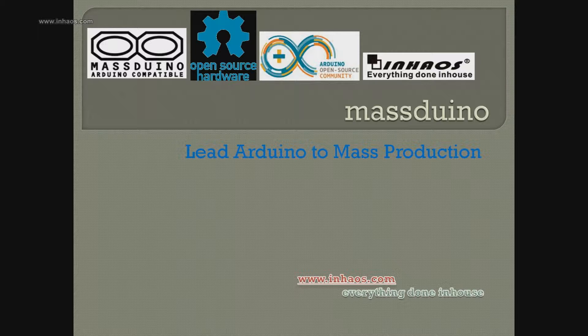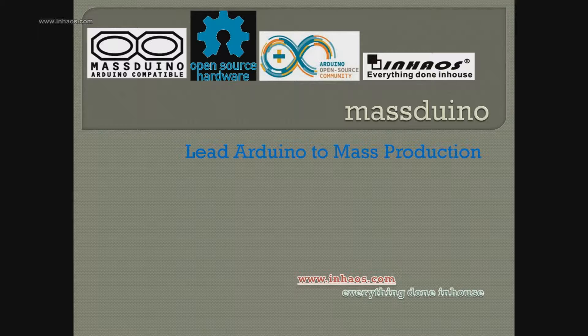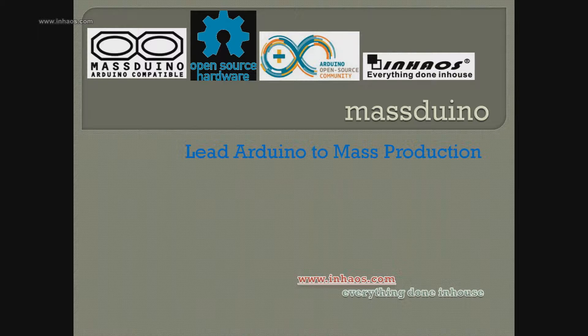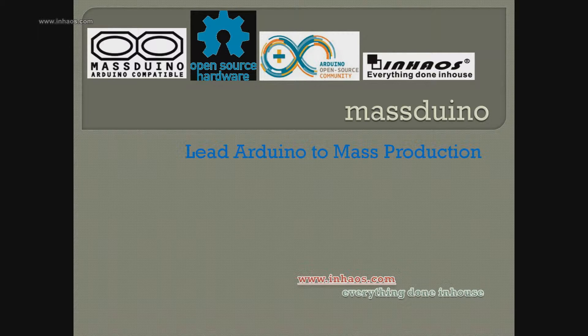Most Arduino code can be applied to Massduino without any modification. Users do not need to learn any new knowledge. You can use Massduino to develop commercial products immediately. I believe you will fall in love with this product.